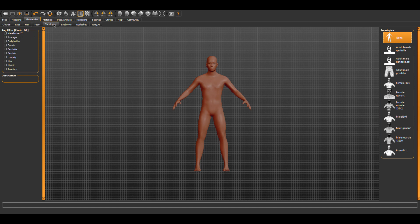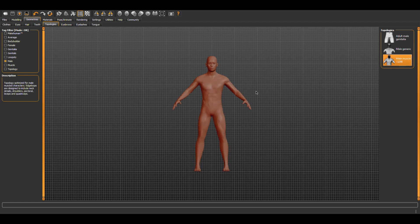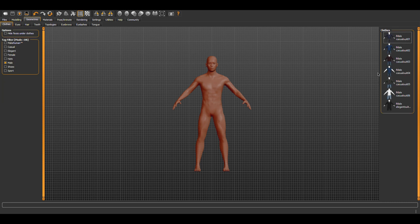In this case, I select male in the tag filter form and then to the right I choose male muscle 13290. We can choose more details in geometries including clothes that will export to Blender as well. Let me at least add some pants and shirts to keep our ratings good.